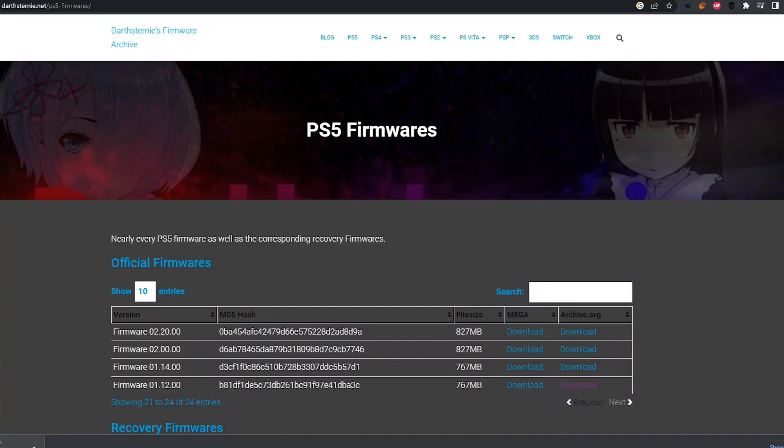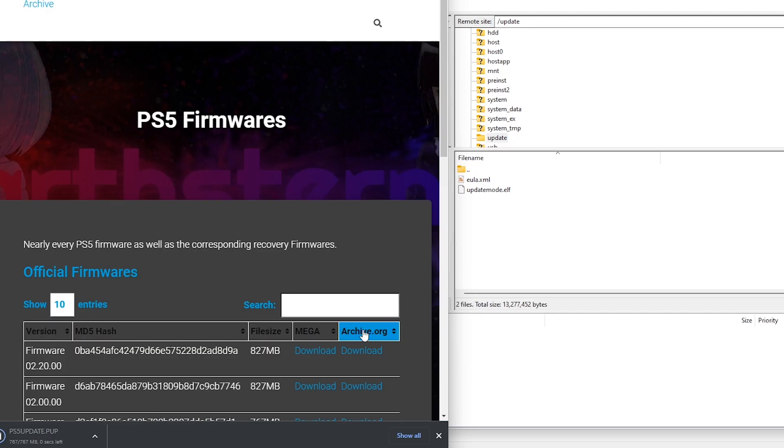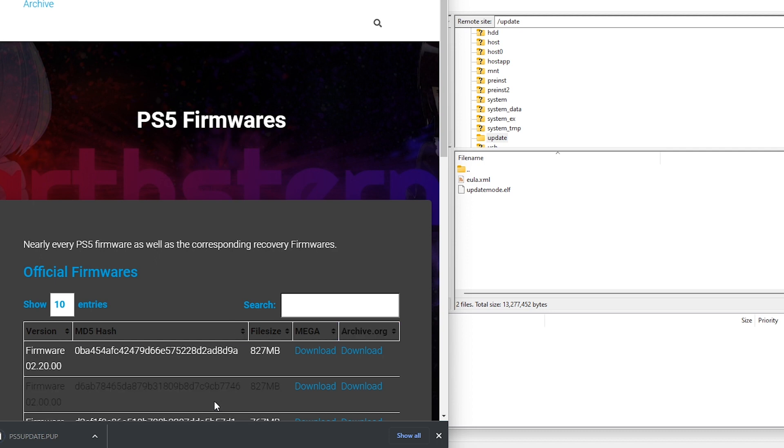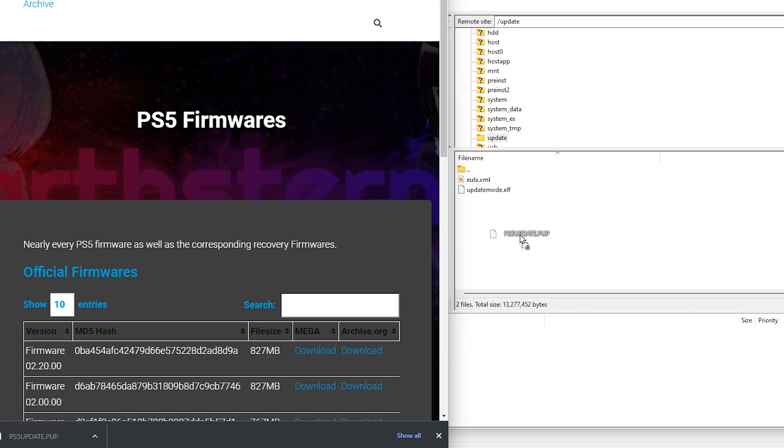So we'll head over to Darth Sternie's firmware archive. So I'm going to come in here and I'm just going to click on this download button here. And what I was planning on doing was obviously coming back into FileZilla and then replacing the ps5 update.pup and see what happens.